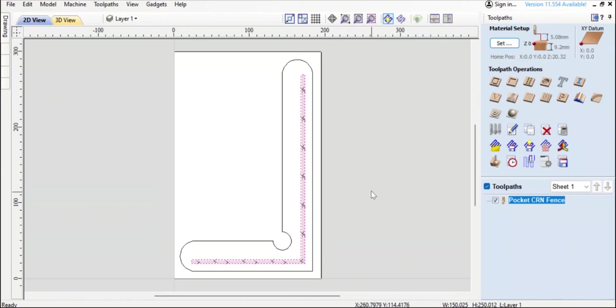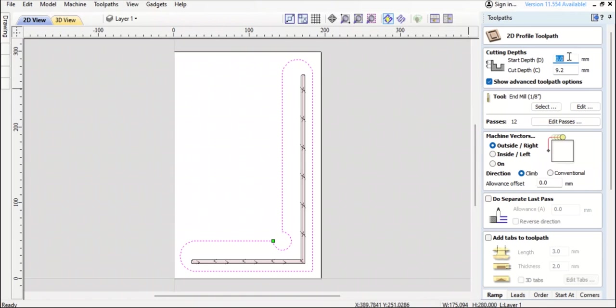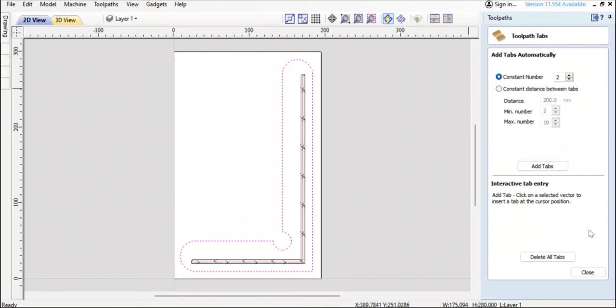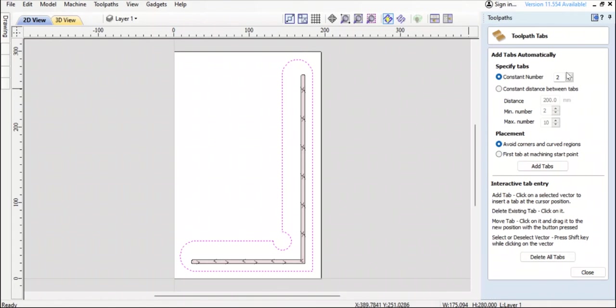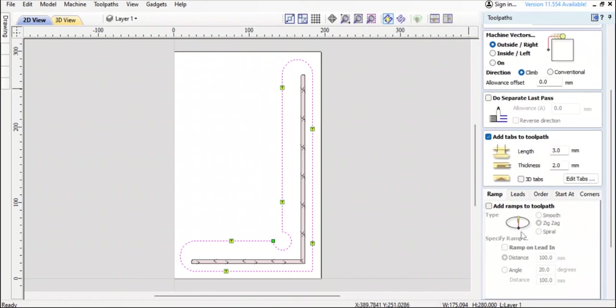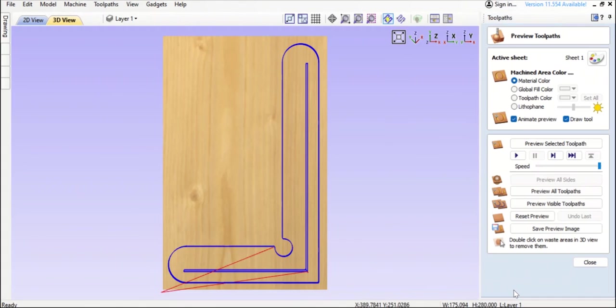Go back into 2D view, highlight the outer side and then do the profile. Again 0 to 9.2, great. End mill 1/8th and of course add tabs, length 3 mil, yep. But I definitely want more than 2 tabs so I'll do 6. Okay, add the tabs. Then we go down here to scroll, tile corner fence and calculate.